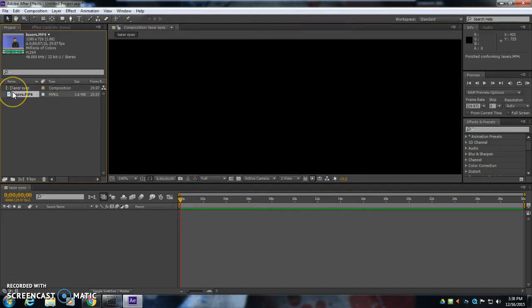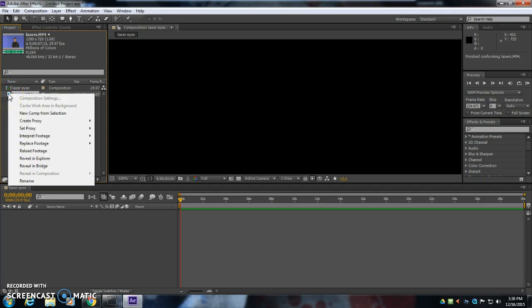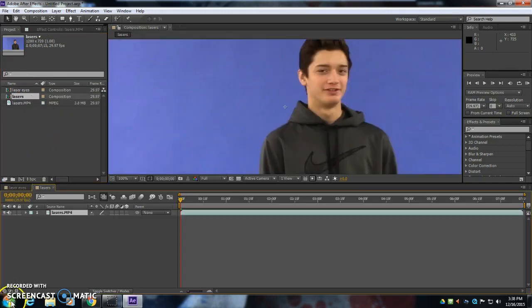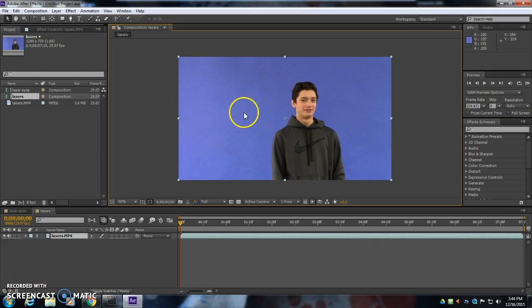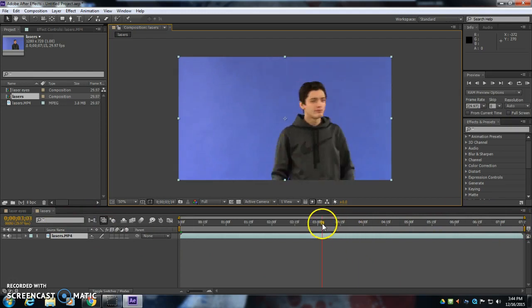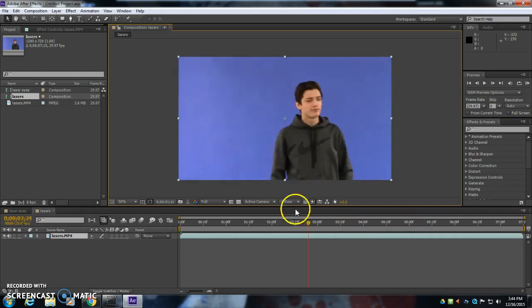Now this will seem a little weird, but we're going to make a new composition by right-clicking on it. We're going to go to New Comp from Selection. So we're just going to start with the lasers here. And I've got this footage in here, and it's already set to the exact same size and correct length and everything.